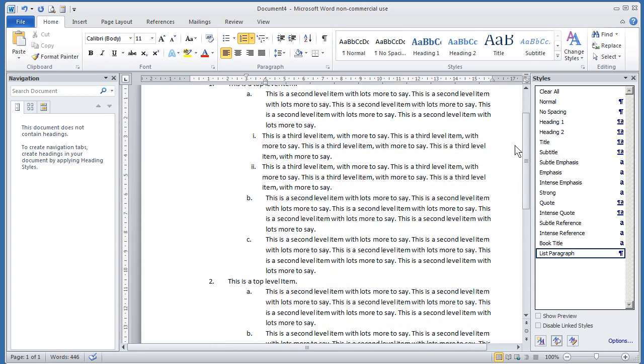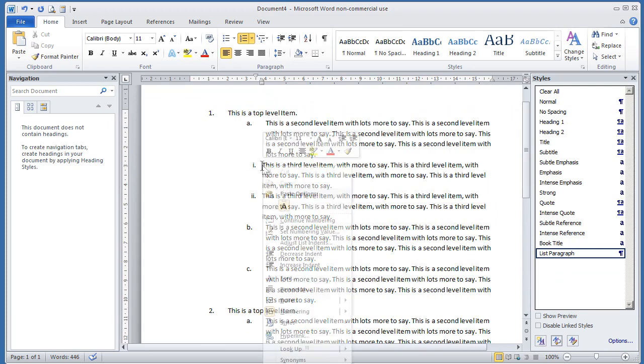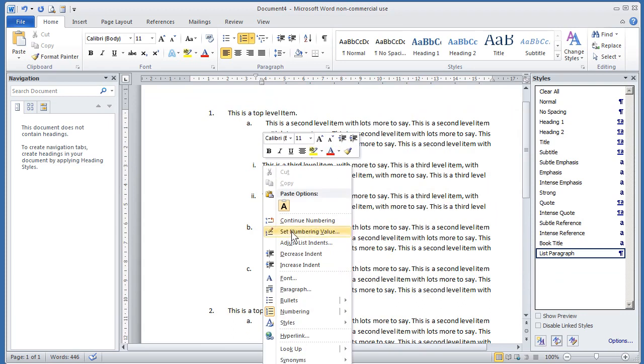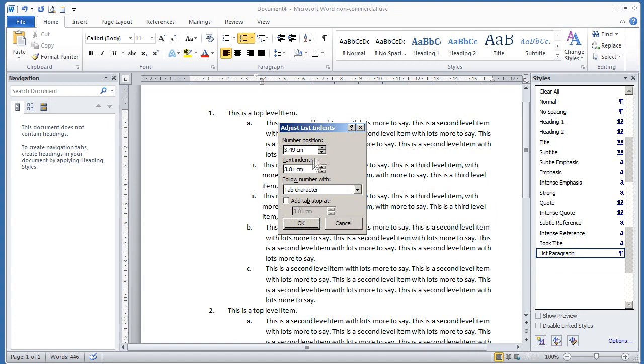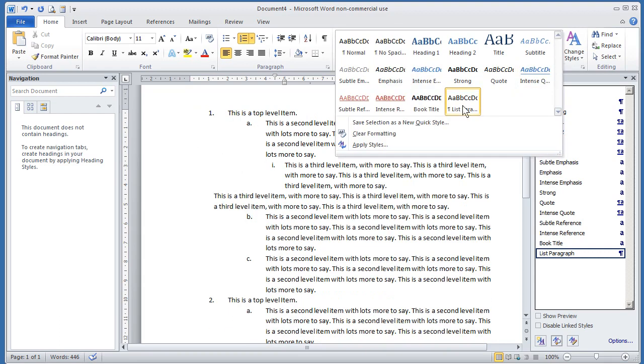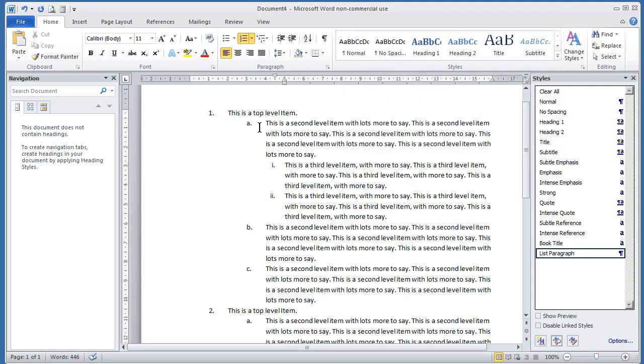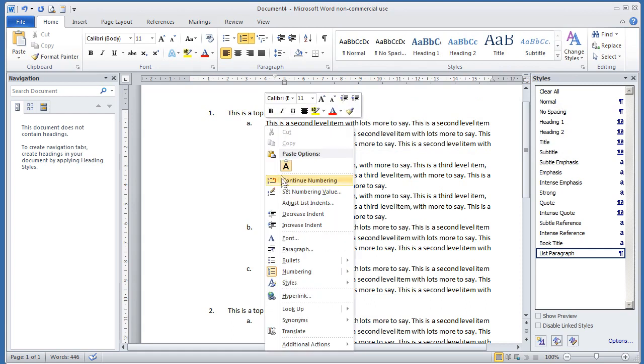So that way you've got complete flexibility. Just to finish this off, I'll click in here, and I'll right-click, and I'll go to adjust list indents. And I'll make this go. What should we say? I'll do it 4.5 and 5. And there we are. So you've got complete flexibility about how you lay your lists out by using the two things of the list paragraph and the right-clicking and doing the adjust list indents.